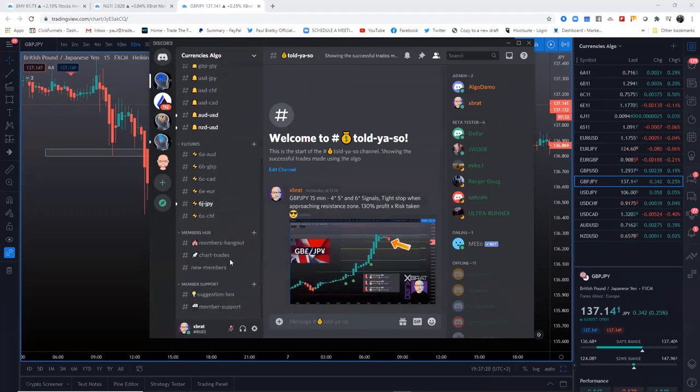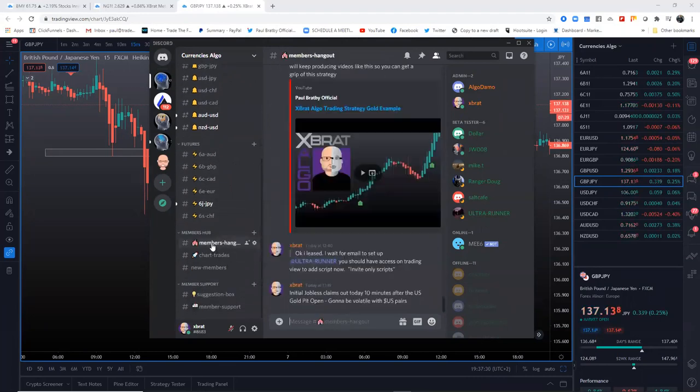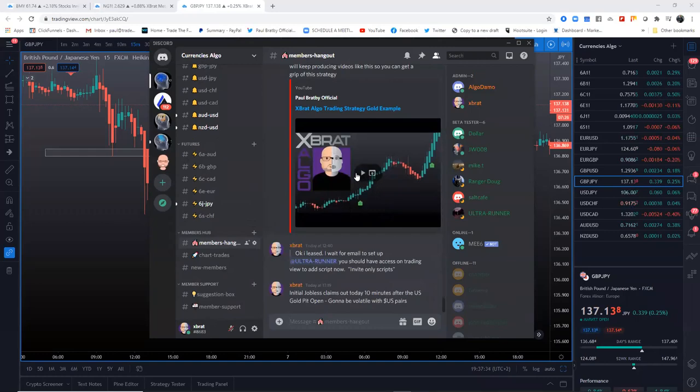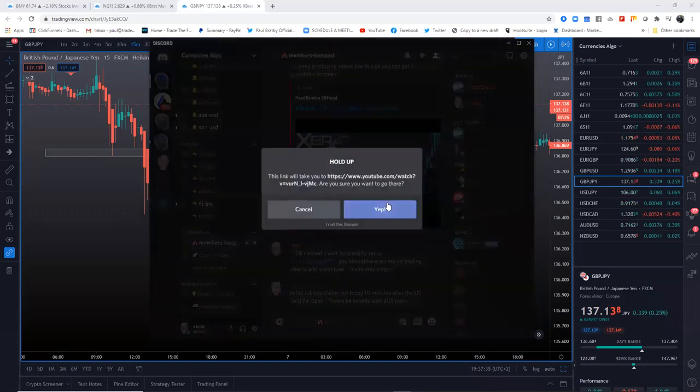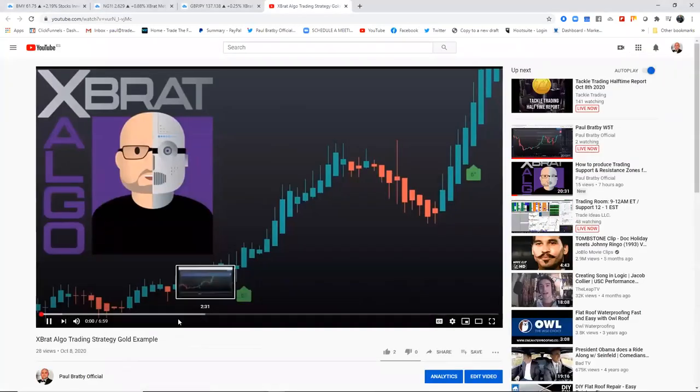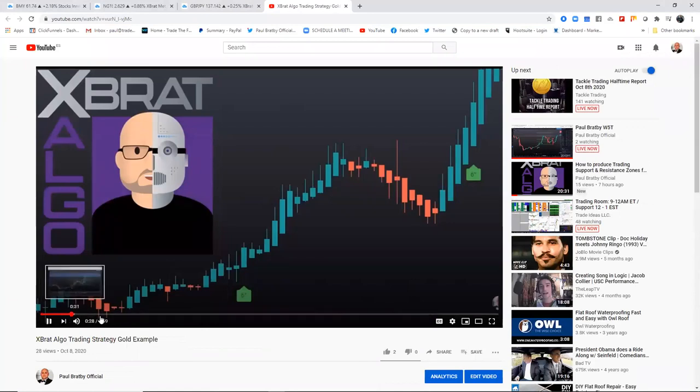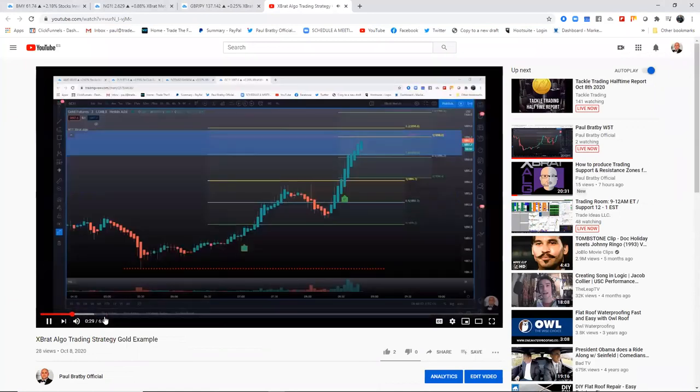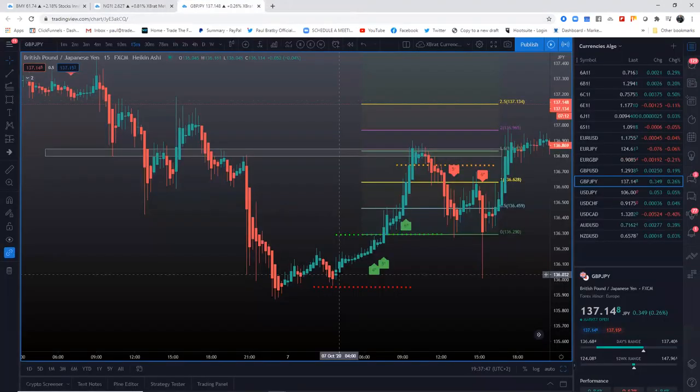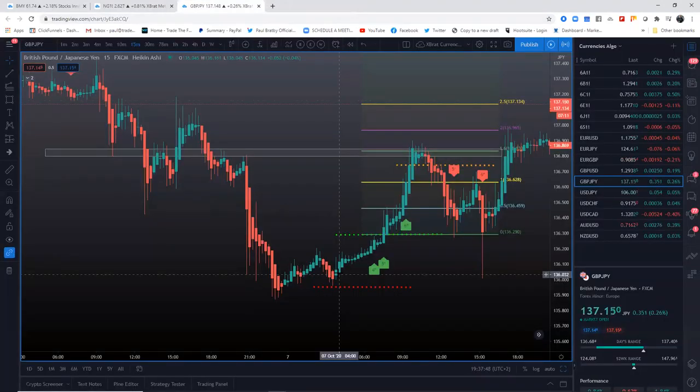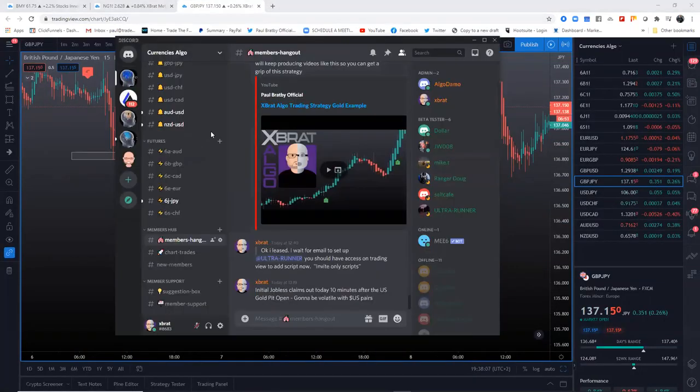In these groups, the team and I will be putting in videos. This is a video about a gold example - we'll send you to YouTube and you can watch how I talk about how to manage this gold trade, how to get in, where's the entry. The support will be in the Discord groups.